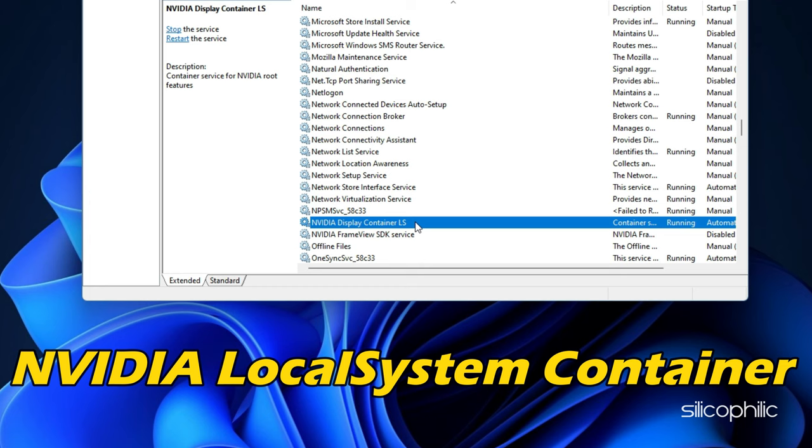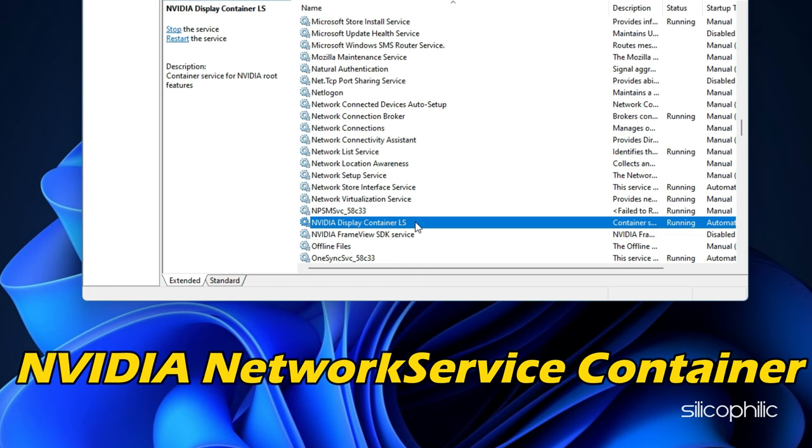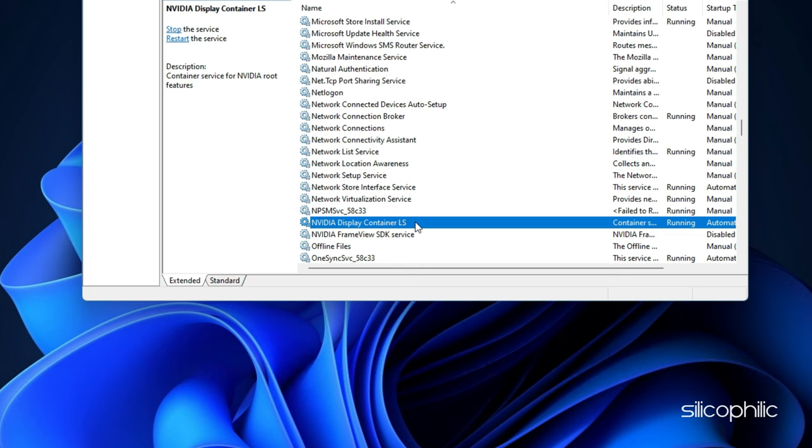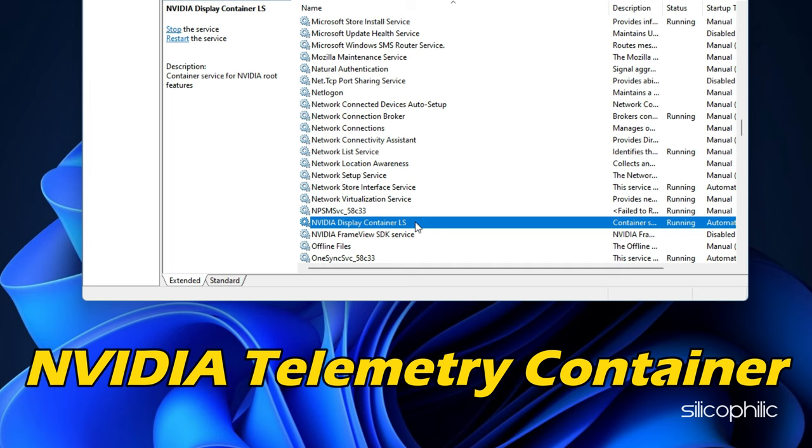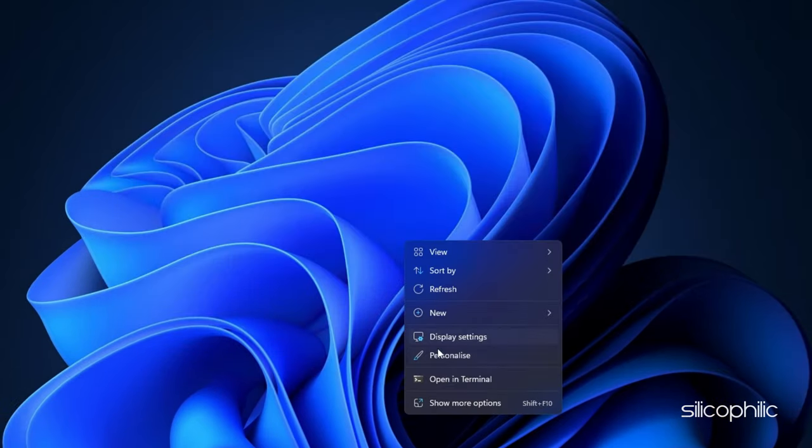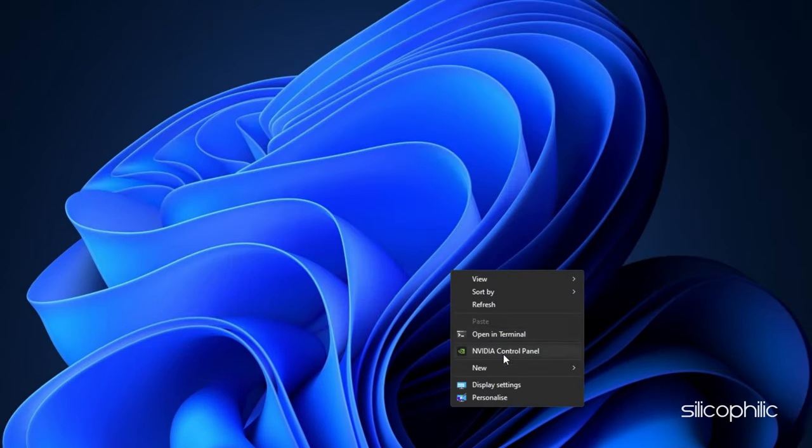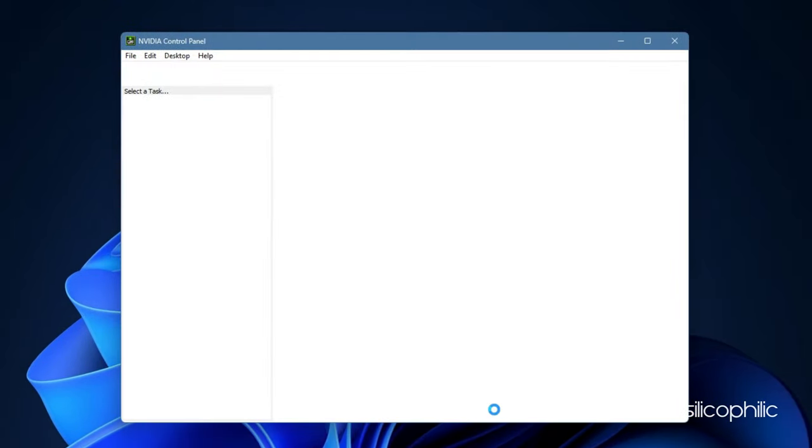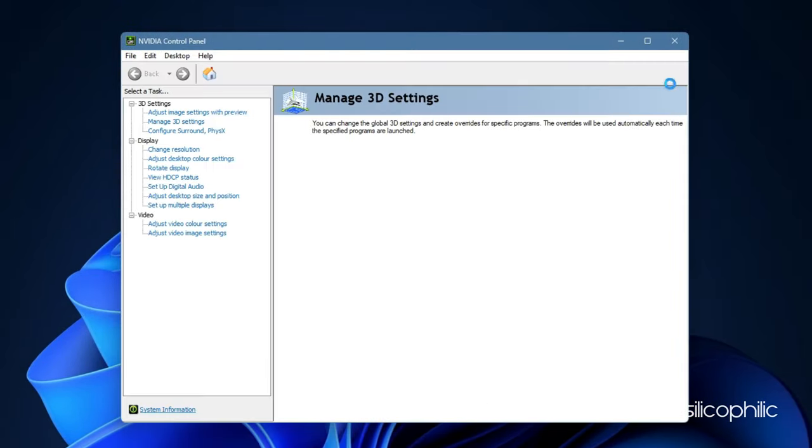Nvidia local system container, Nvidia network service container, Nvidia telemetry container. Once done, try to open the Nvidia control panel.